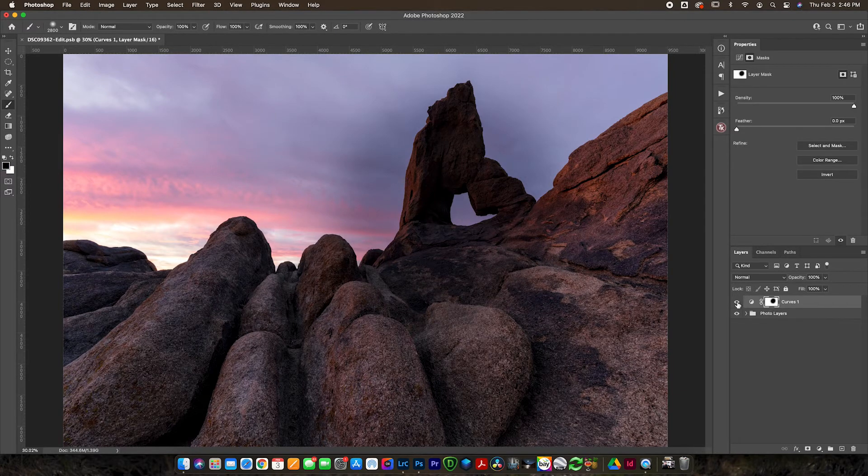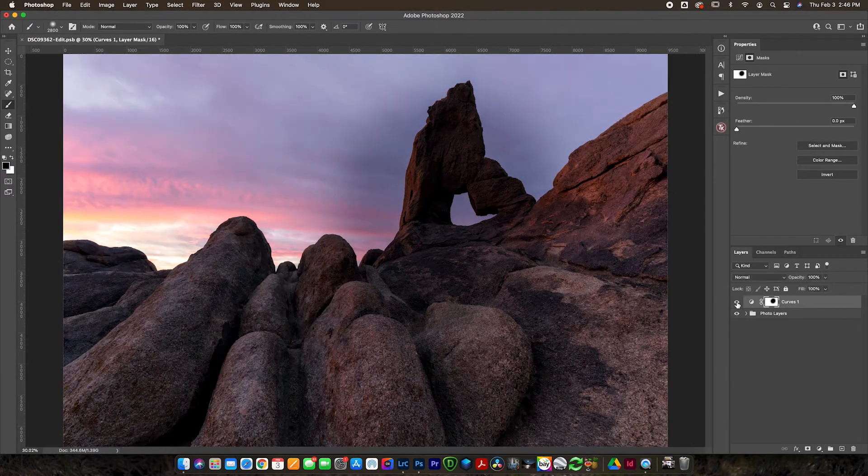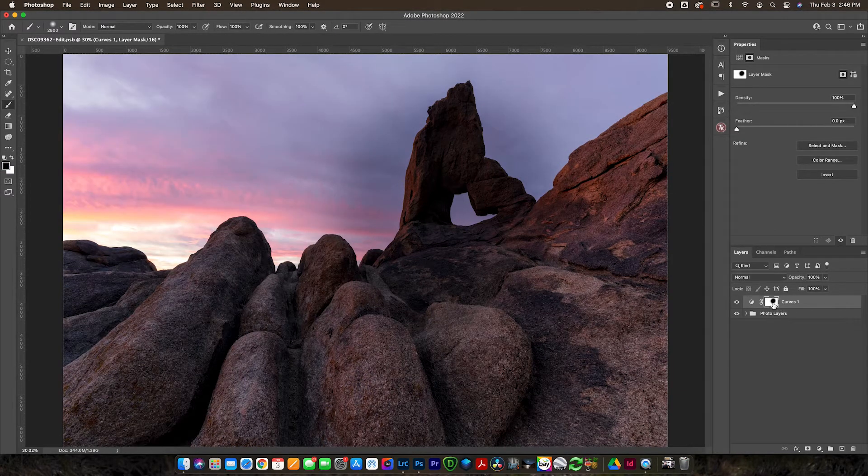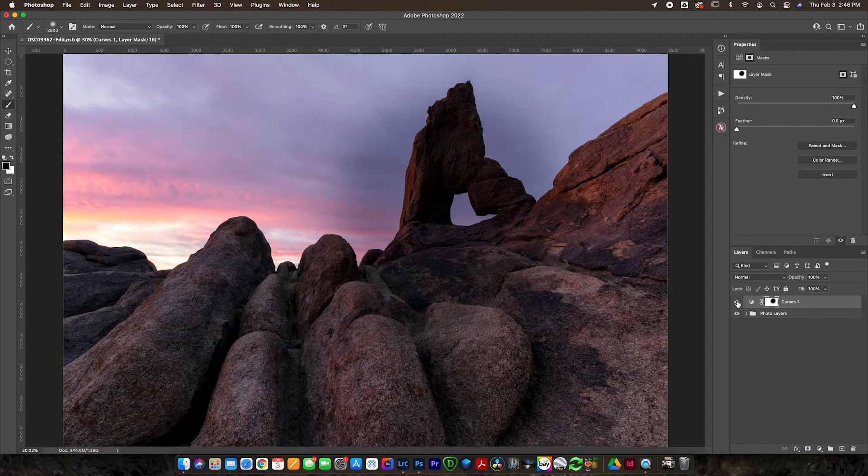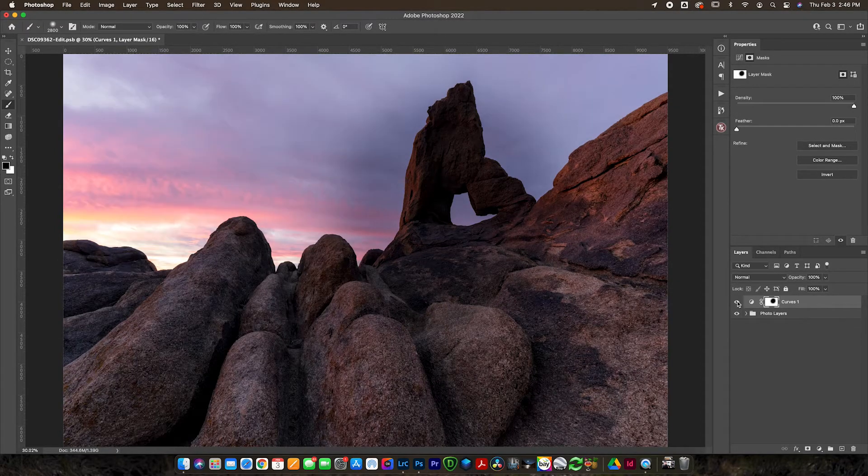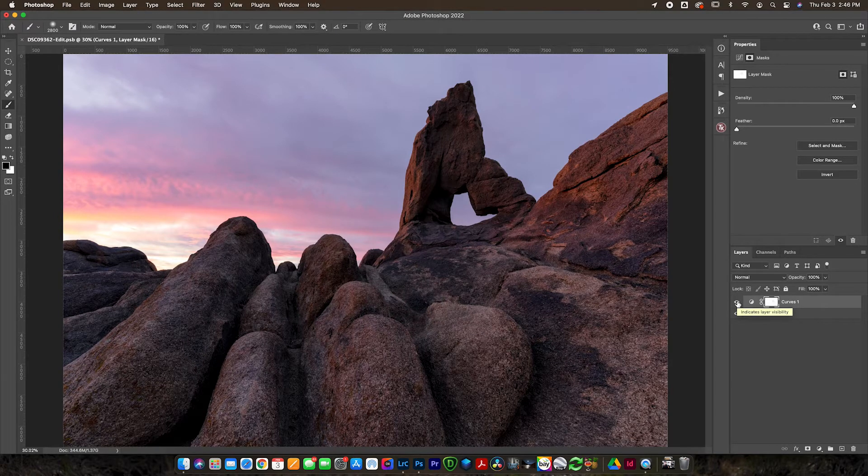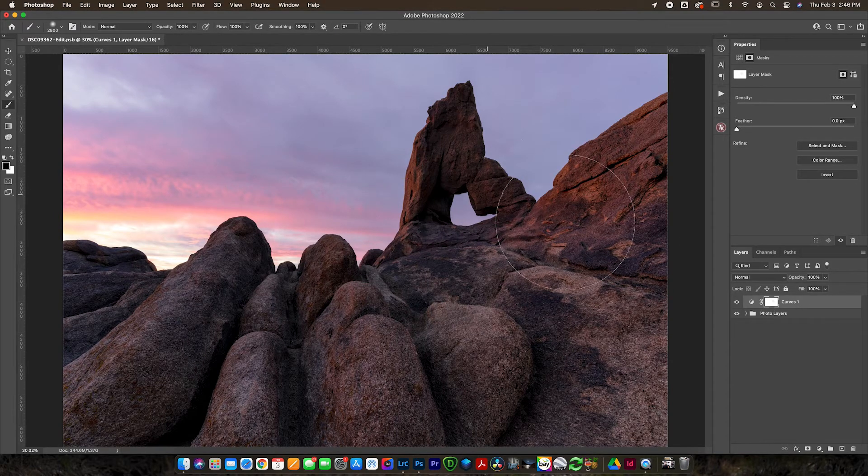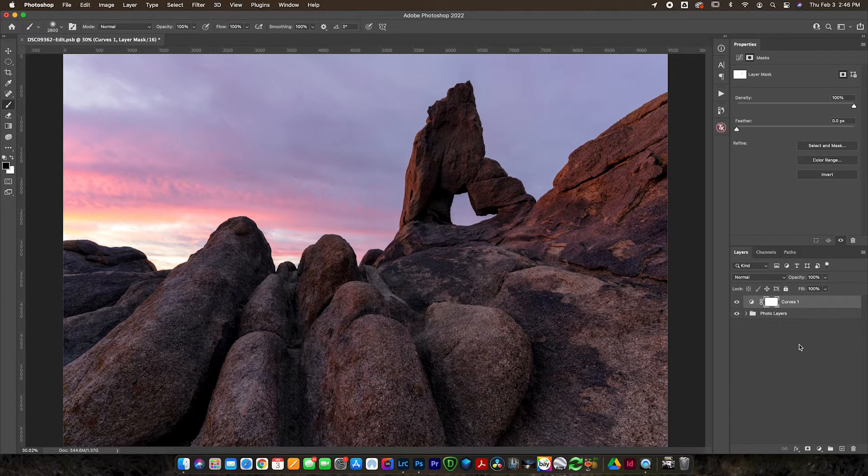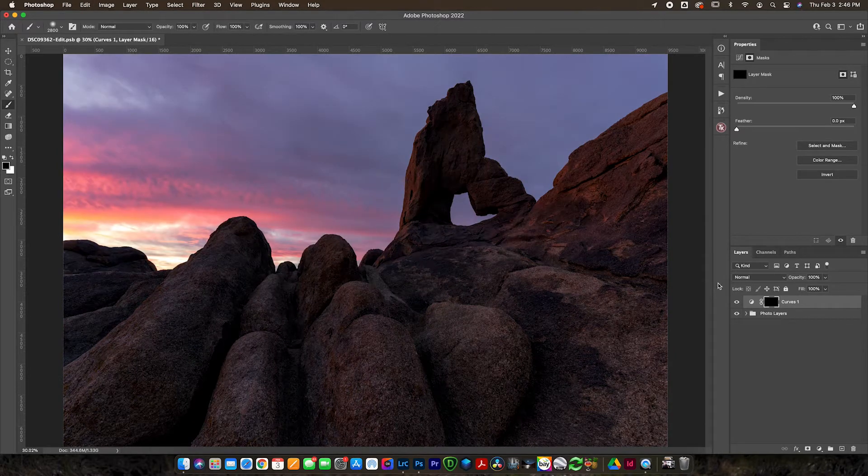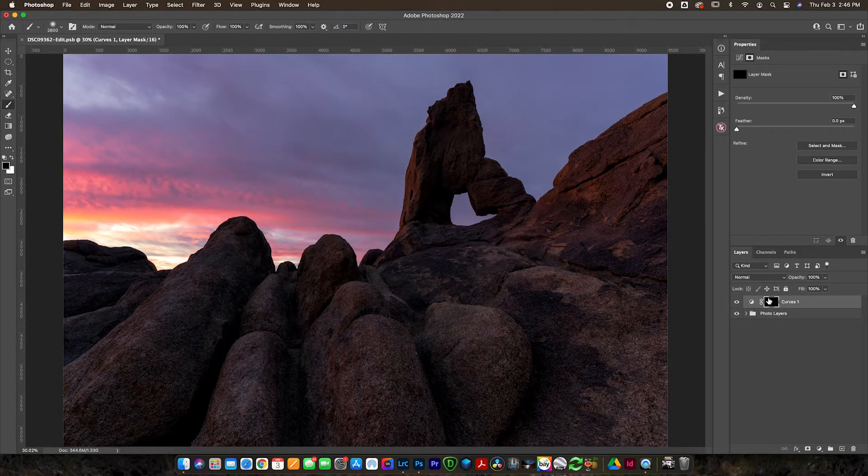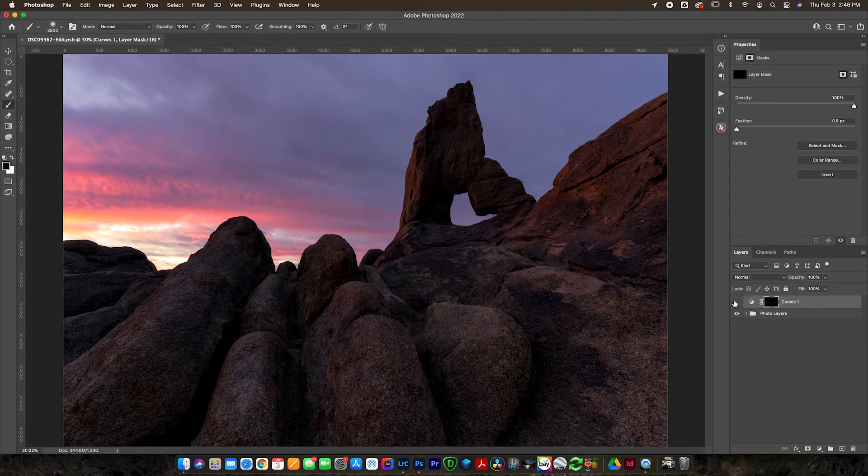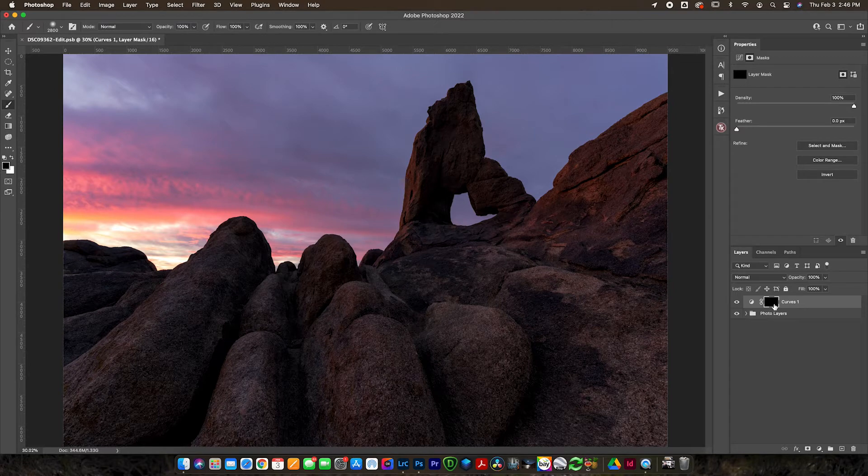White means that everything on this layer that you've applied the layer mask to is going to show through. So if I grab my brush tool with a black brush and paint along here, you can see now that we have hidden this curves layer, the brightness I did on this particular spot of the image. You can see it's not affecting the spot that I painted black.